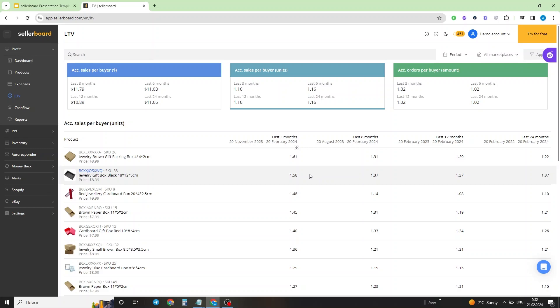Now you know how to really understand how much value a single average customer brings to your business throughout his lifecycle. If you have any questions, please drop them in the comments or reach out to us via the chat inside SellerBoard or via email. See you in the next video. Bye!